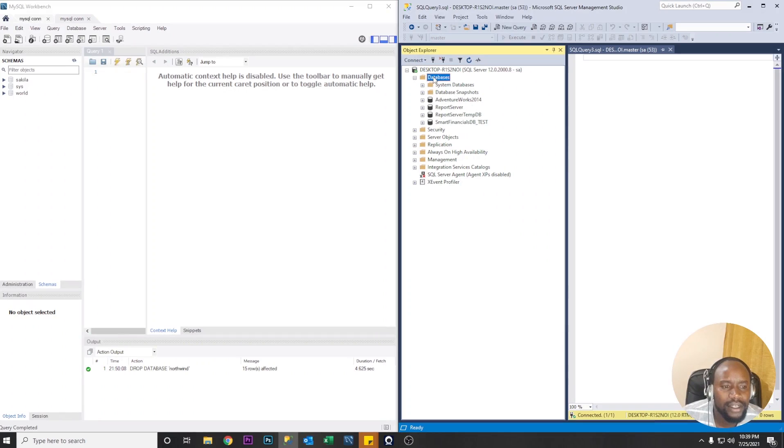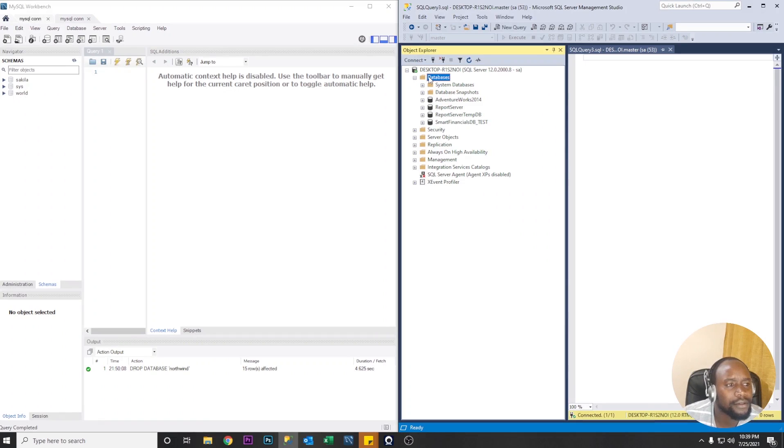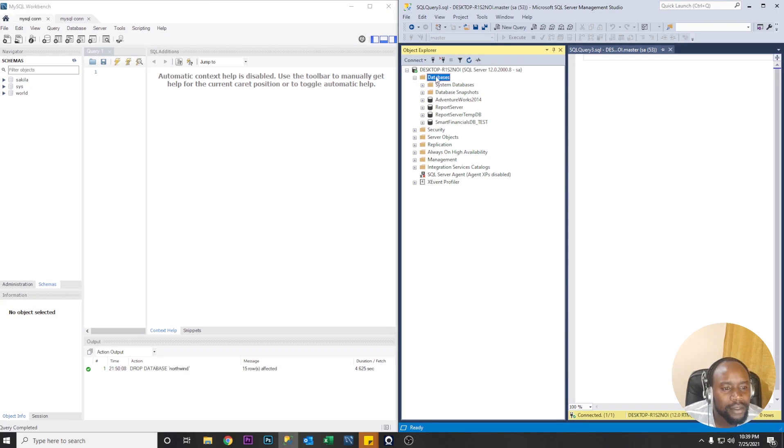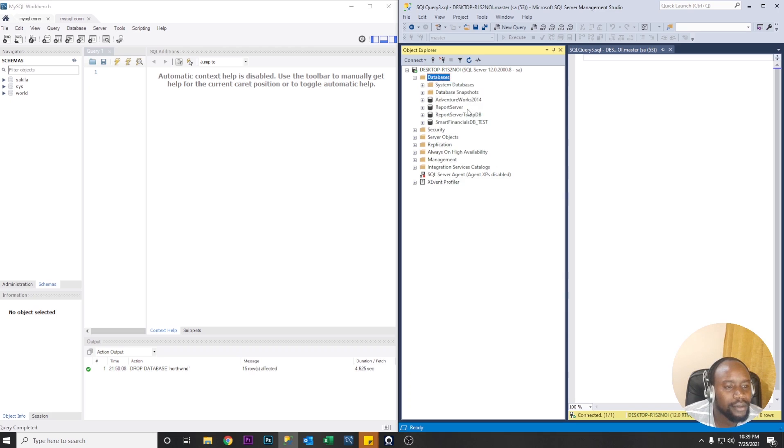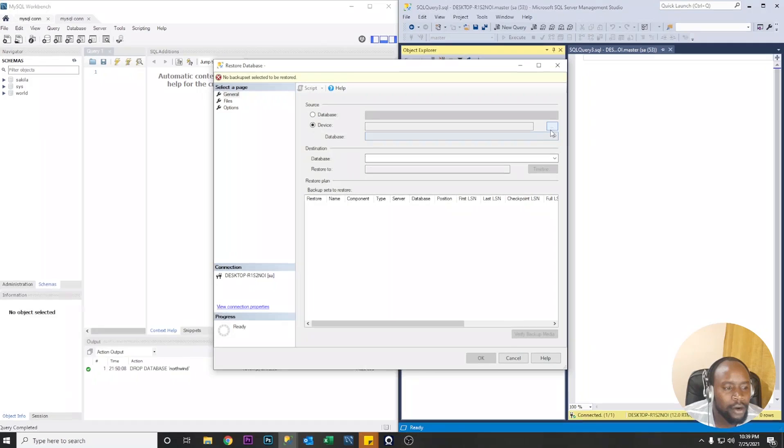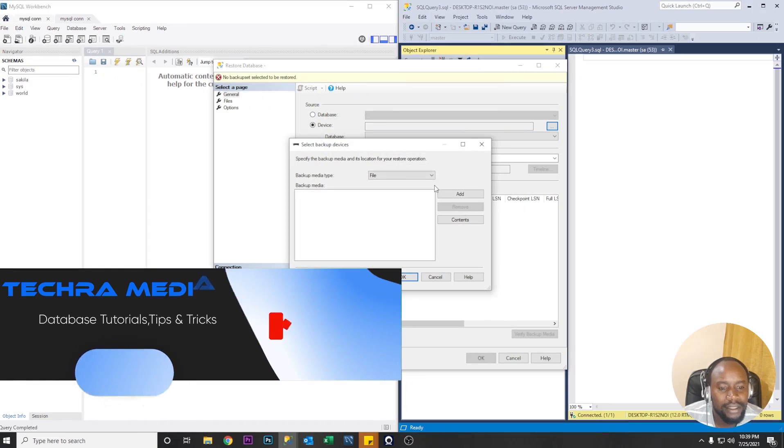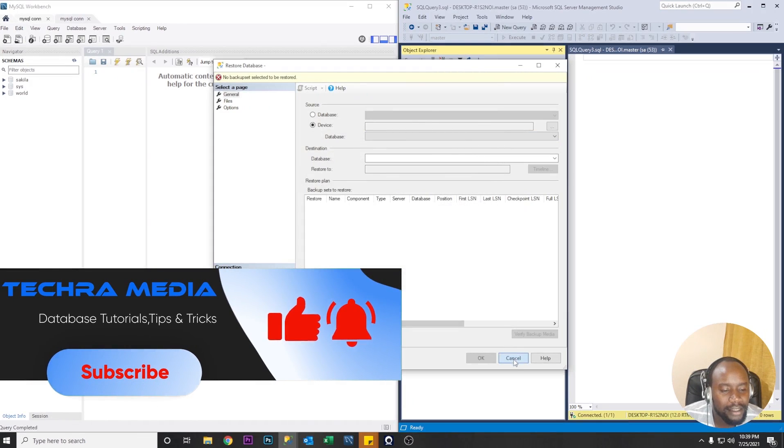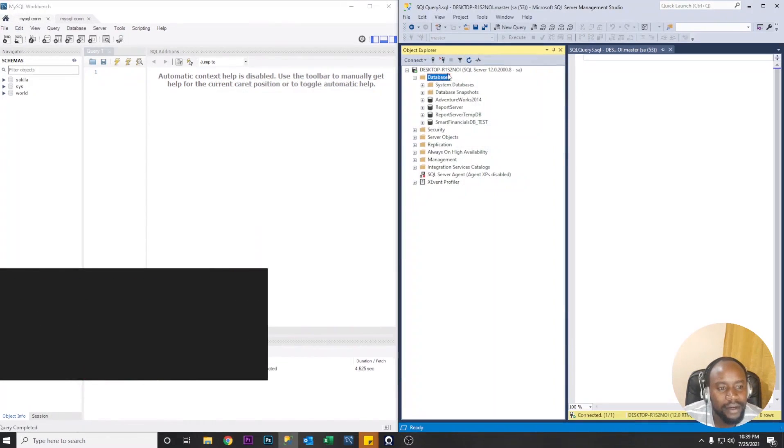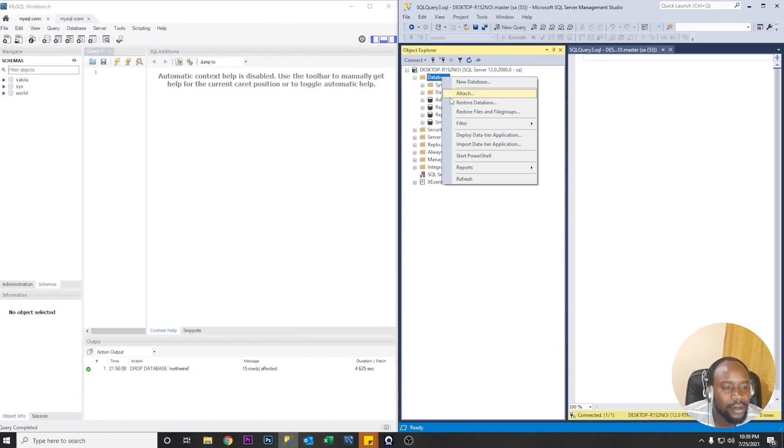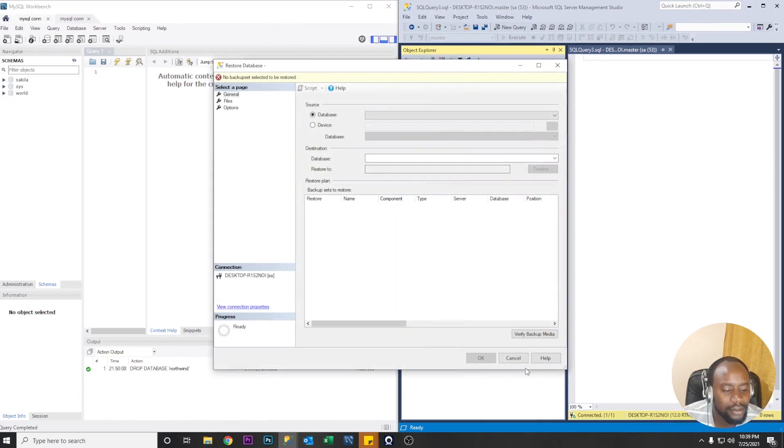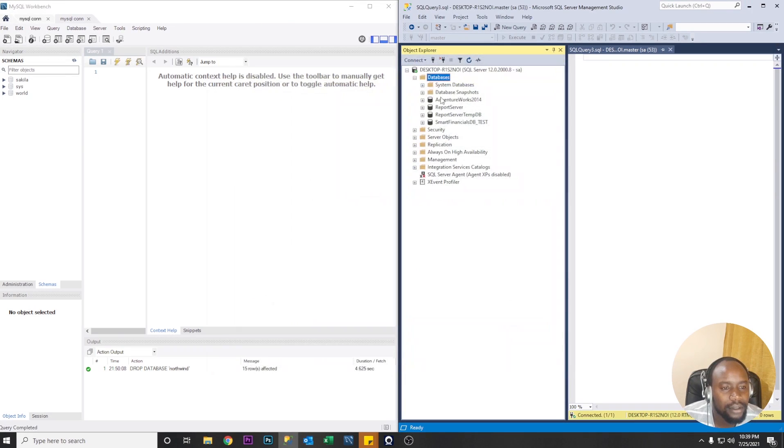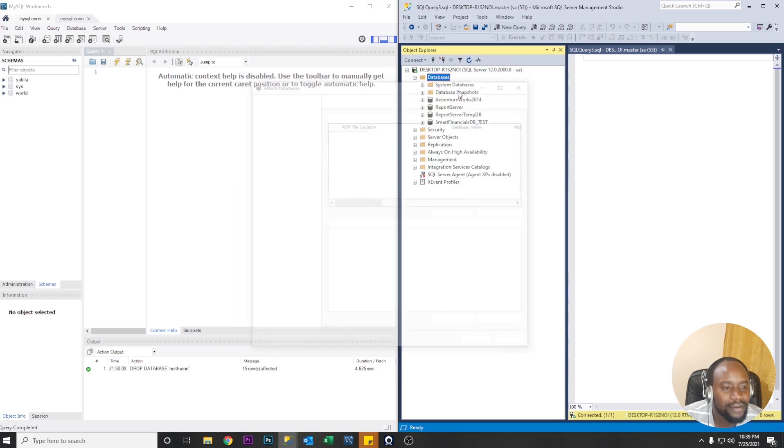So let's go ahead first of all and import our database in Microsoft SQL. We don't have a database we're gonna go ahead and import our Northwind database. So what we're going to do here is attach because we have the MDF file so we're gonna go and attach not restore but attach our MDF file.